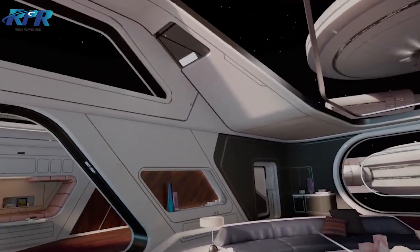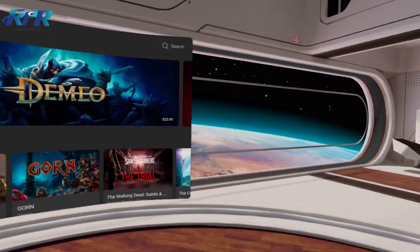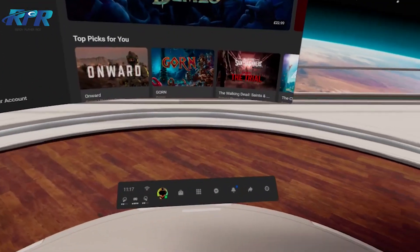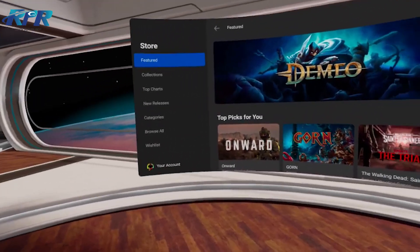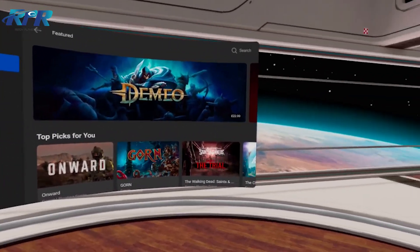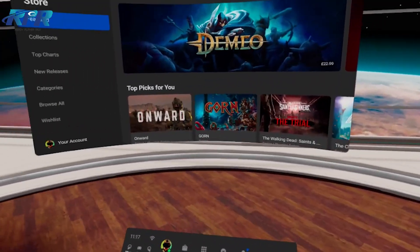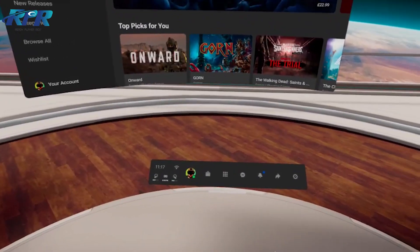Welcome back to Ready Player Rick guys, hope you're doing really well. In today's quick video, we're going to be taking a look at how you enable 120 Hertz on your Quest 2.